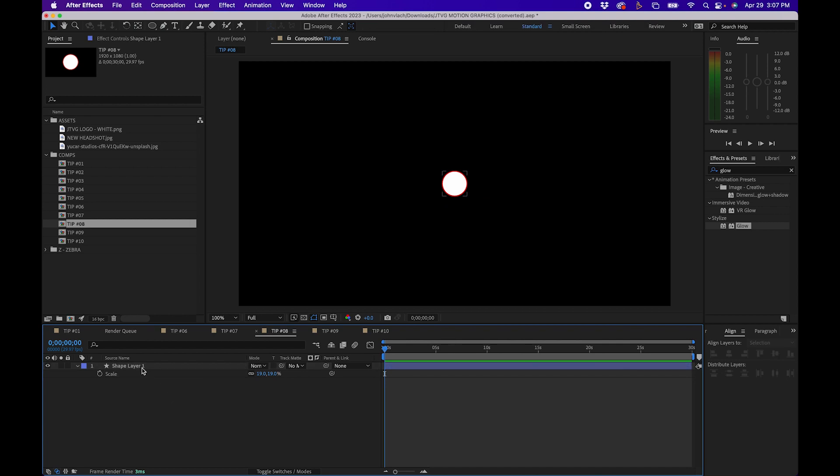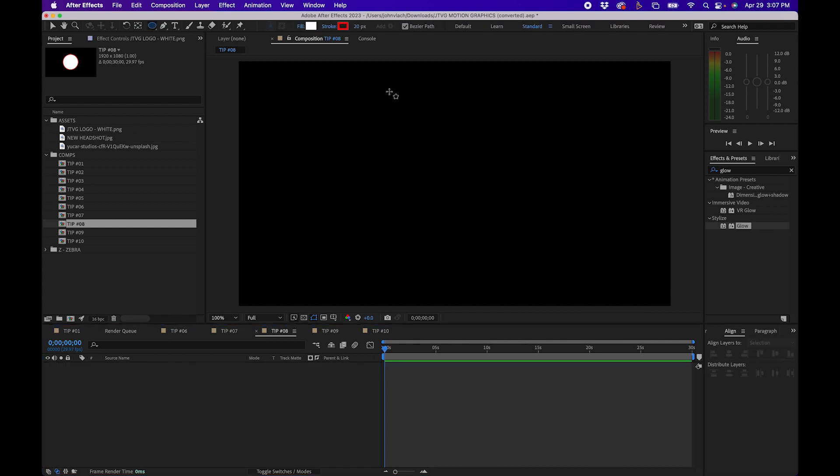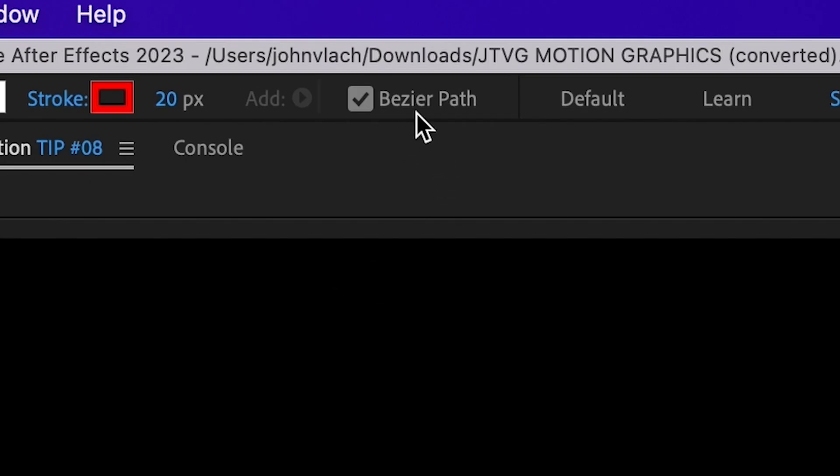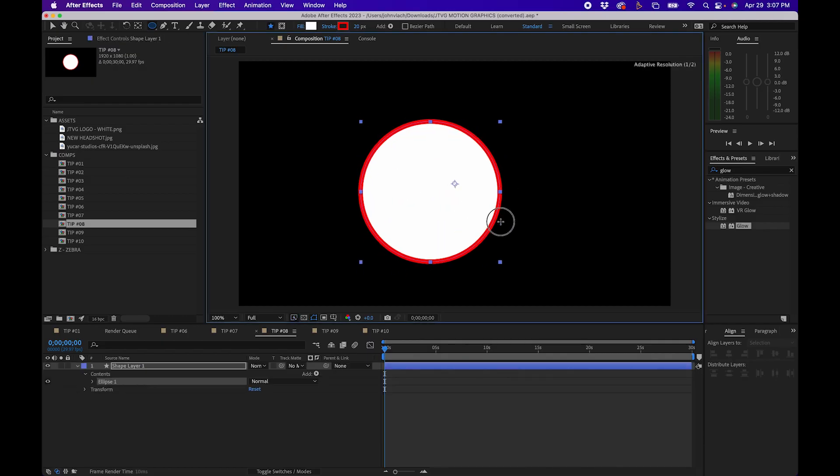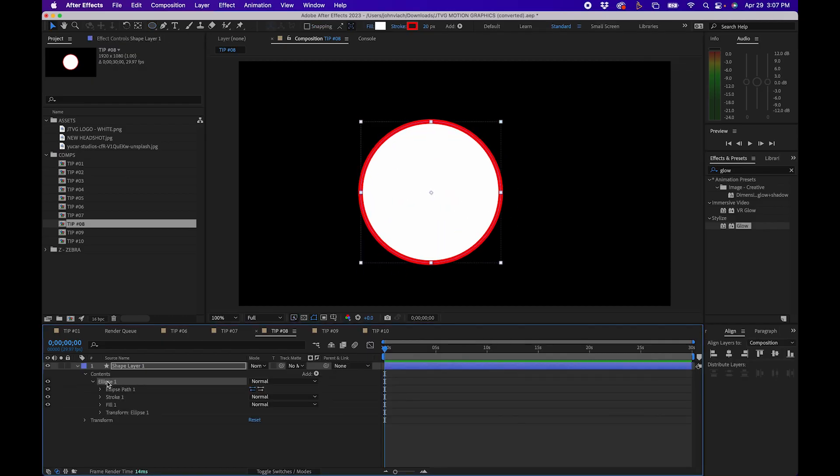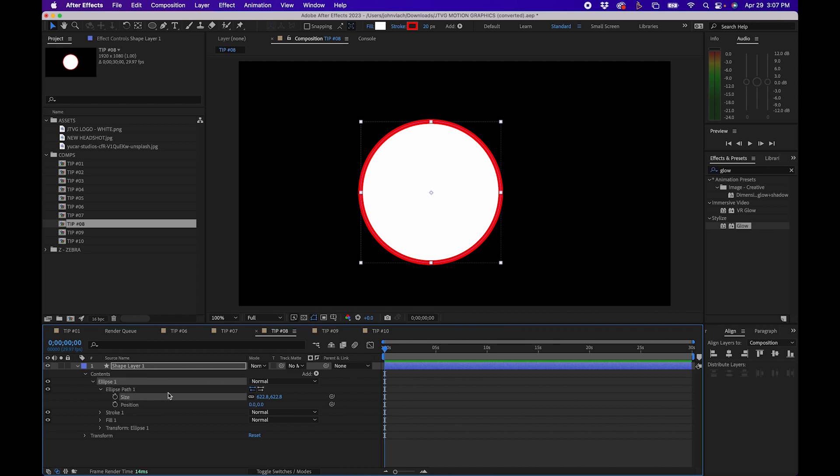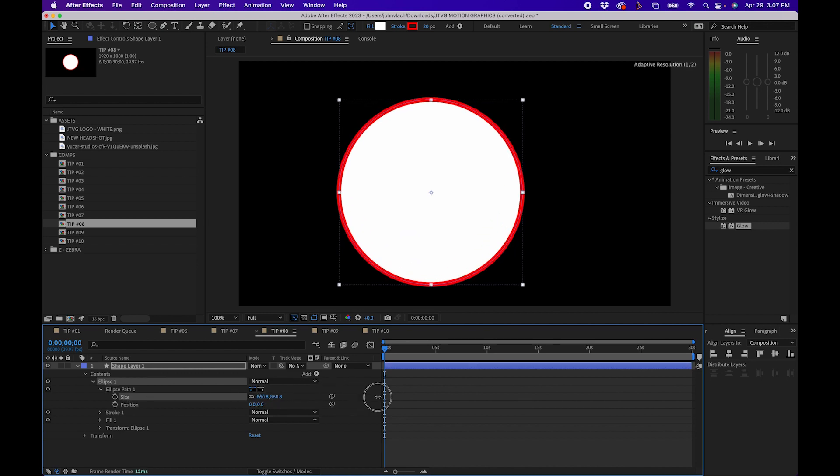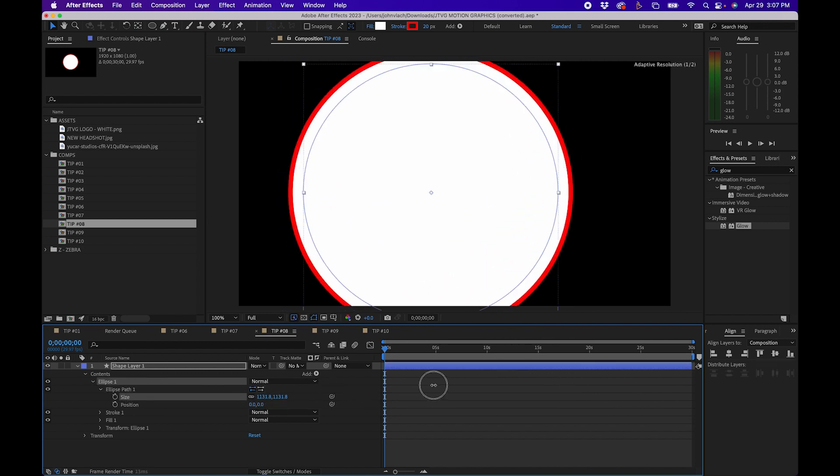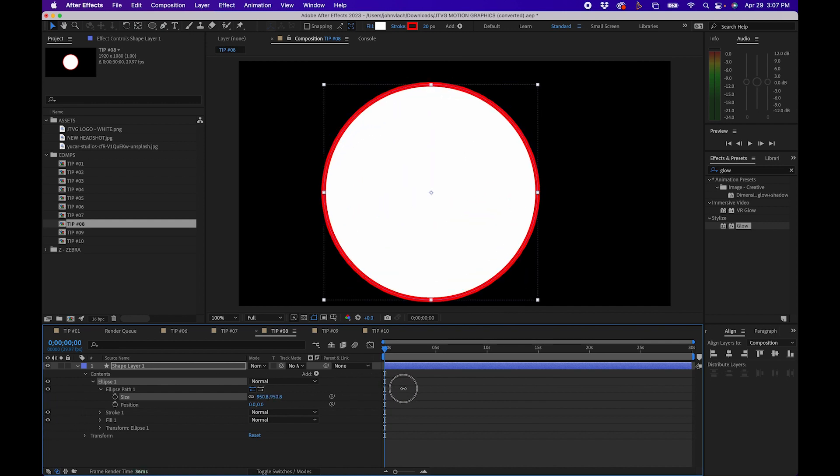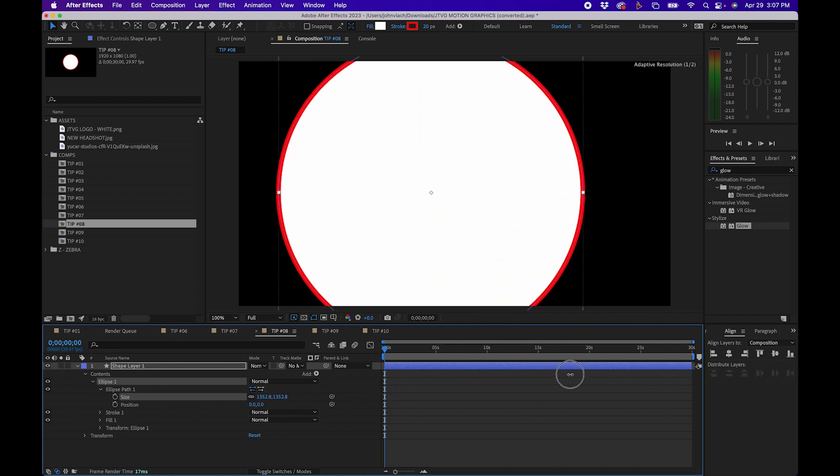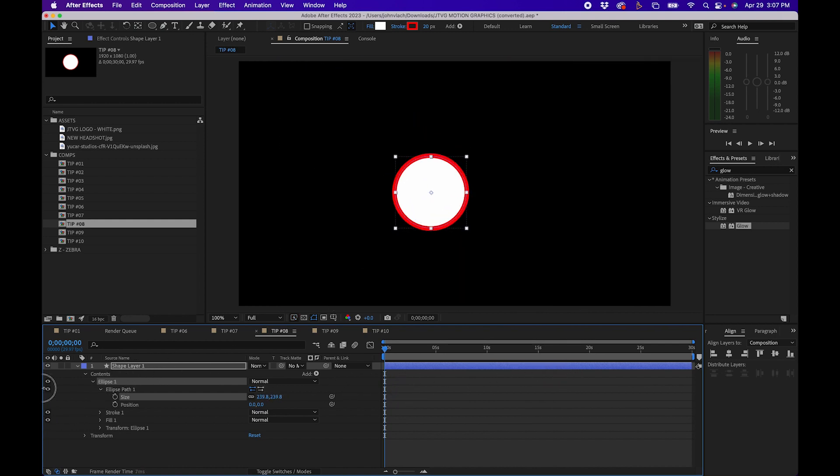But what if you wanted to create a shape where the stroke of the shape remains consistent? What you can do is when you create a new shape be sure that Bezier path is unchecked and then click and draw your shape. When you expand the ellipse menu and the path menu you'll notice that there's a size option. When you change the value of the size you'll notice that the stroke remains the same regardless of how big and small the actual path becomes.